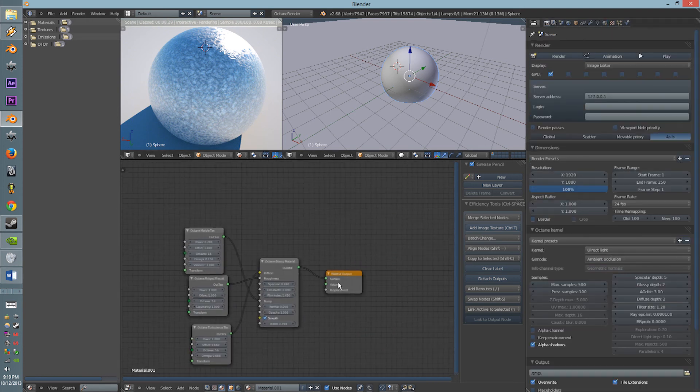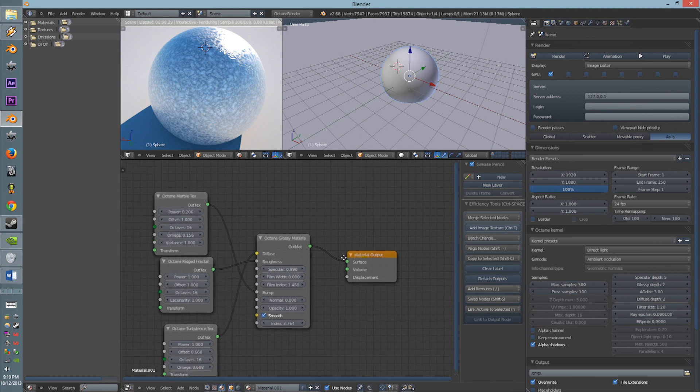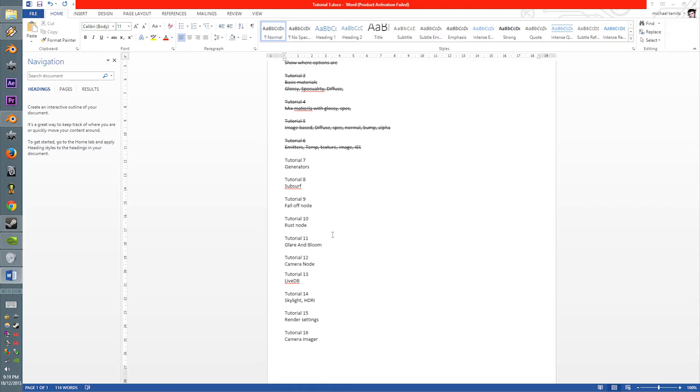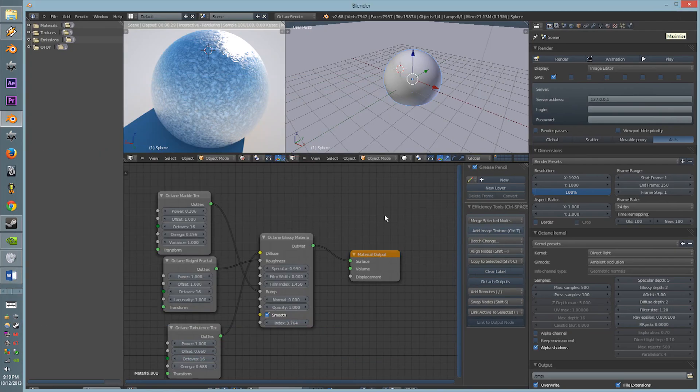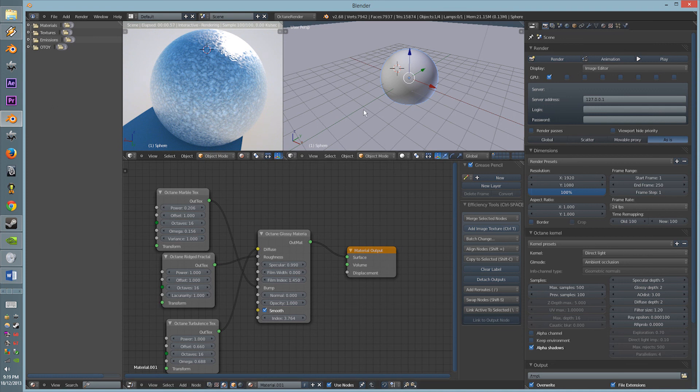I hope you make some cool Generators, and I'll see you next time. Oh, the next tutorial will be the Subsurface Scattering, yeah. Alright, see ya.